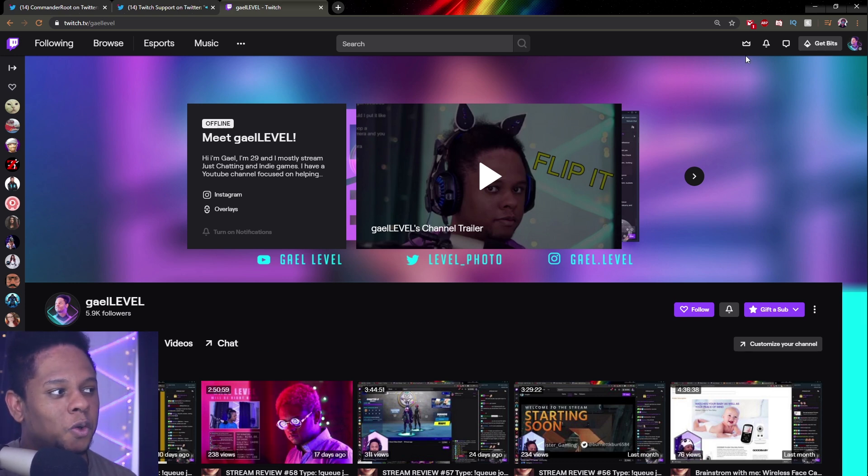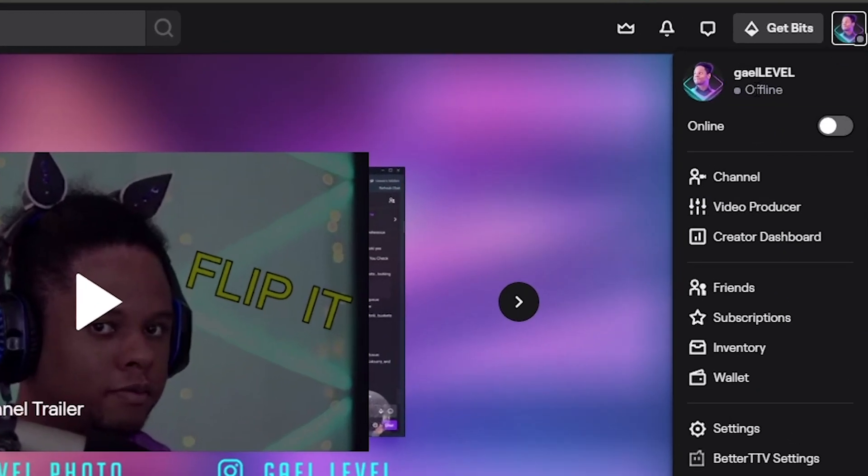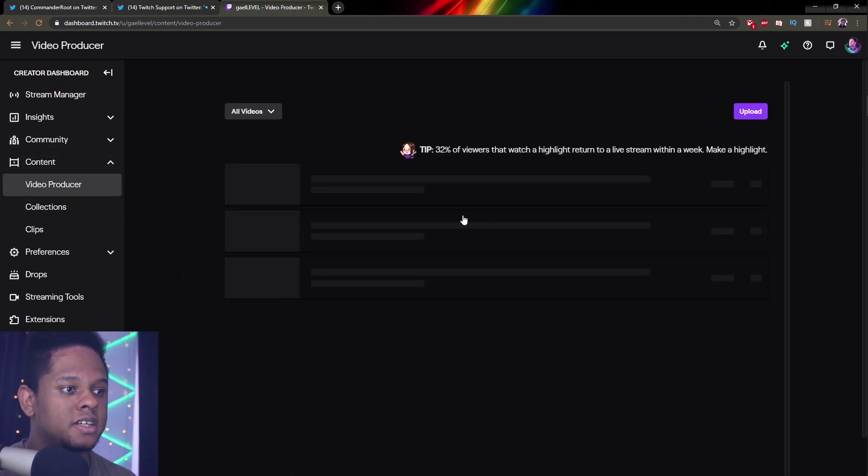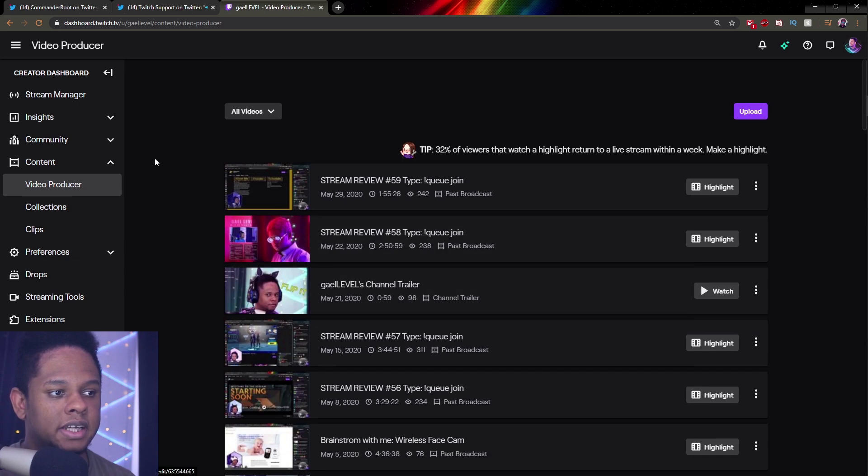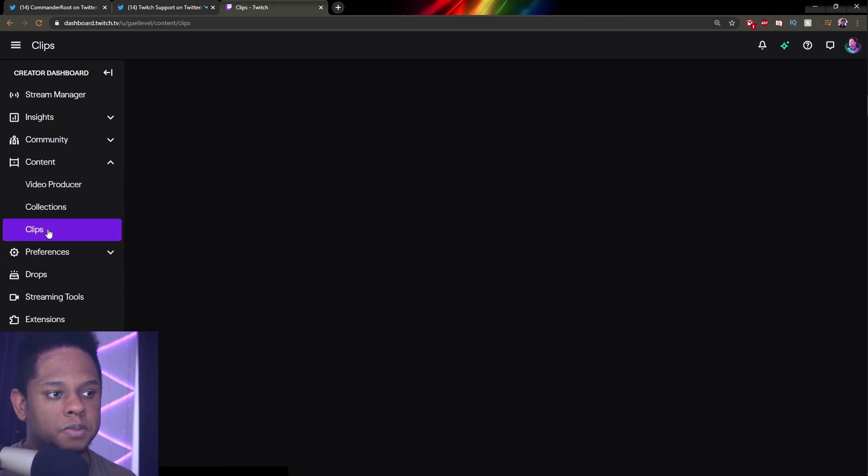If you go to your channel, you click top right on your profile picture and then you go to video producer. It's going to bring you to that page right here. This is the video producer. This is where you have all your VODs and stuff like that. And if you want to delete clips, you would have to click on clips.